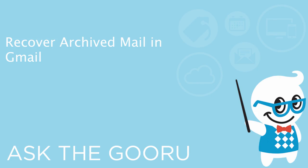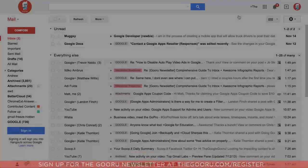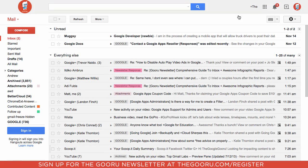Hey there everyone, welcome back to Google Guru. One of the best ways to clean up your inbox is by archiving mail rather than deleting it. Archiving mail makes sure that messages are always accessible but removes them from your inbox, while deleting messages will get rid of them completely so you'll never have access to them again.